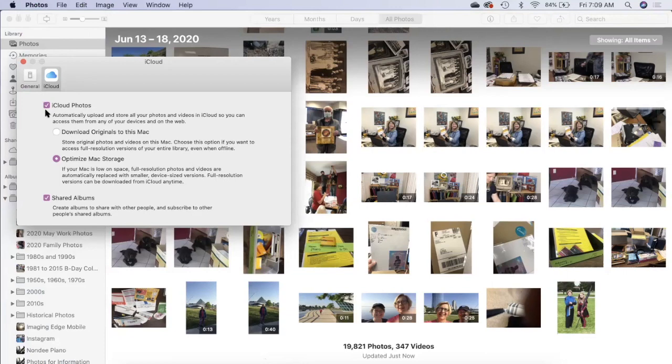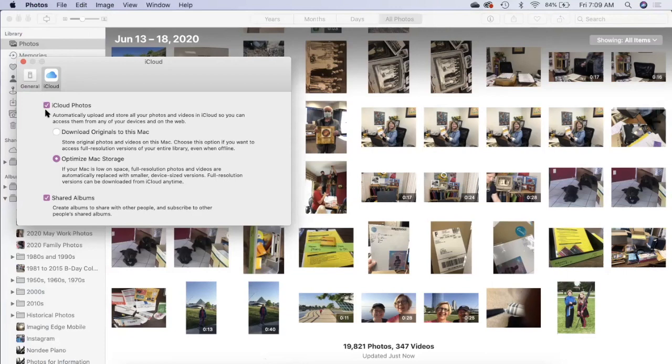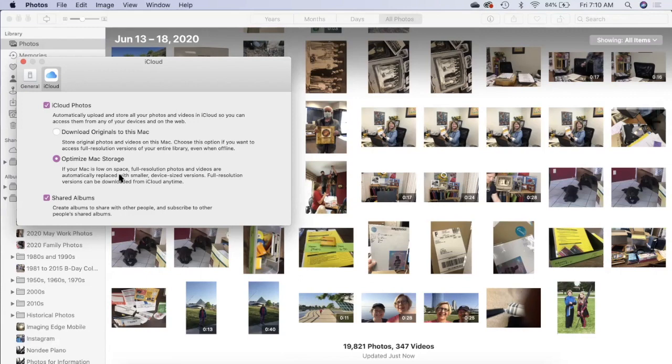I have iCloud Photos checked, which means it automatically uploads and stores all my pictures and videos in iCloud so I can access them anywhere. I also have checked Optimize Mac Storage because my MacBook Pro has a smaller hard drive and I would fill it up with pictures and videos.